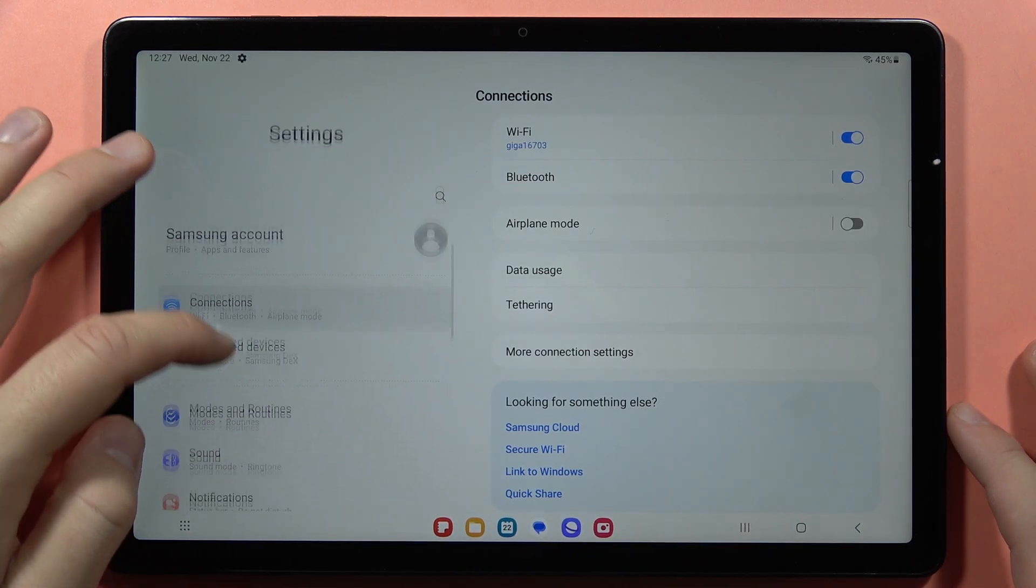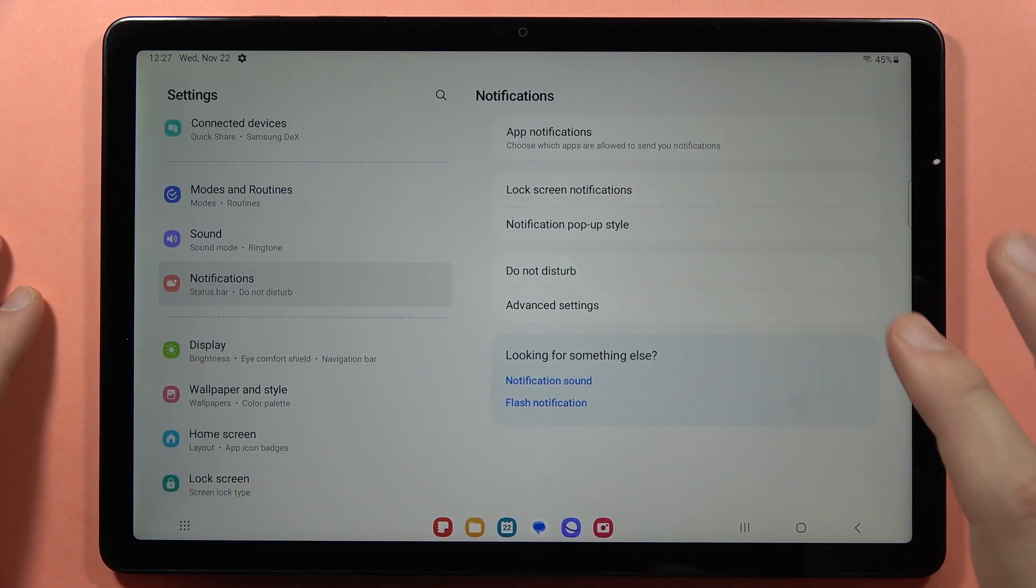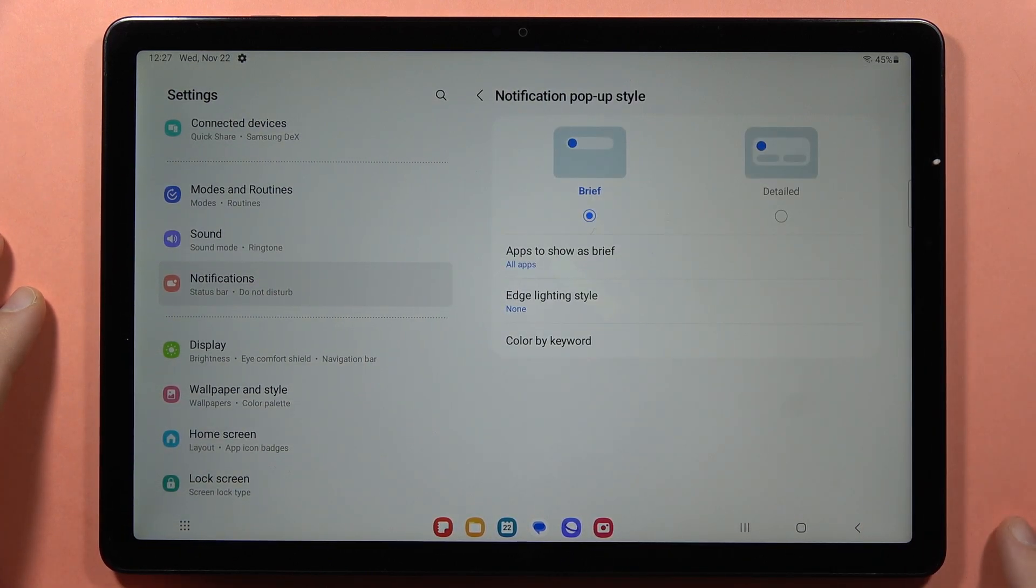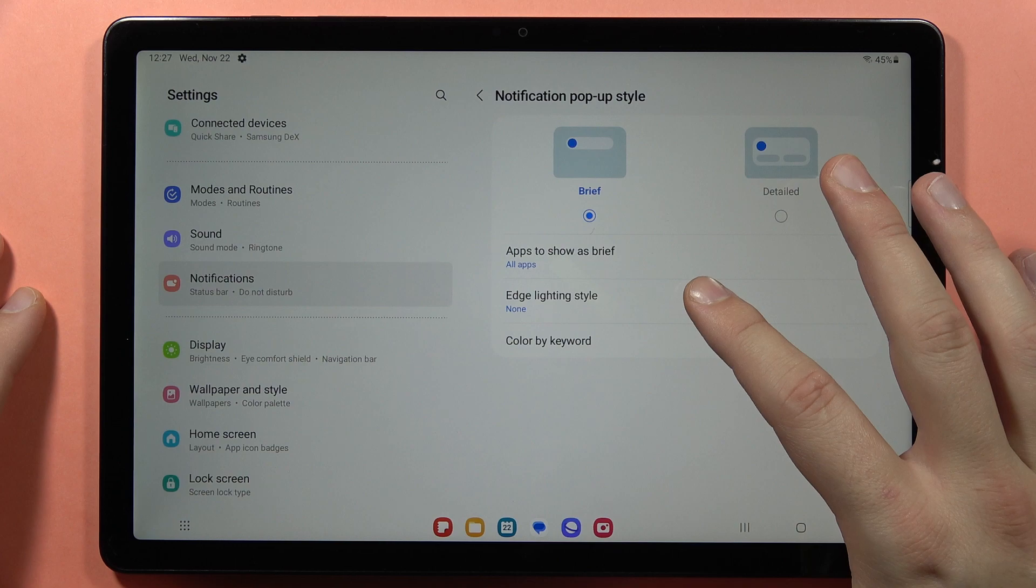Next you have to scroll down and go into the notifications. Now click on the notification pop-up style and from here you have to enter the Edge Lightning style.